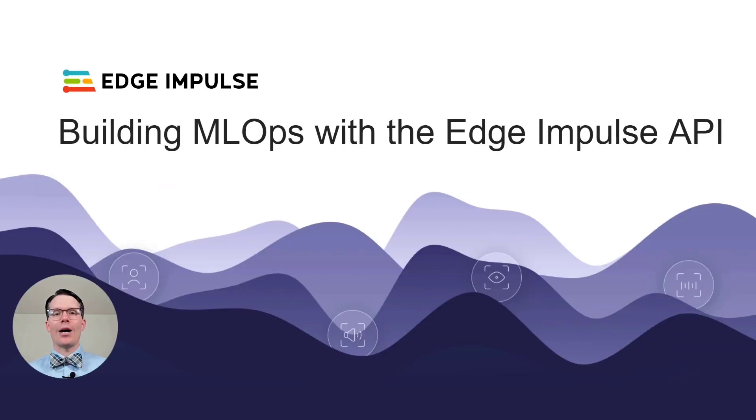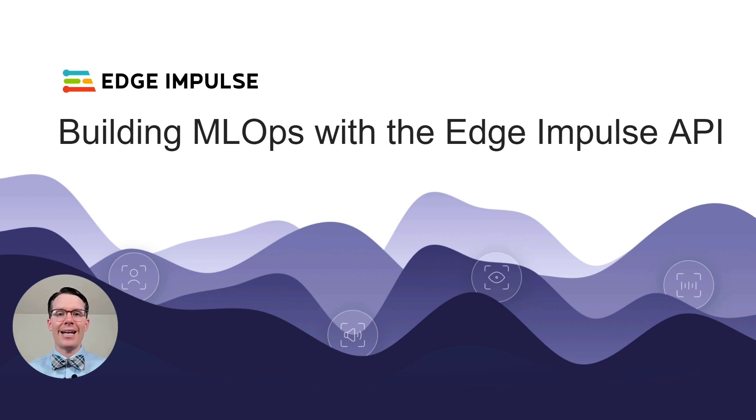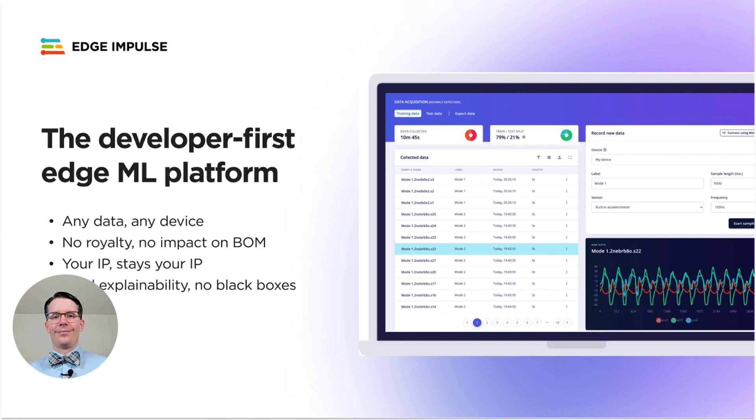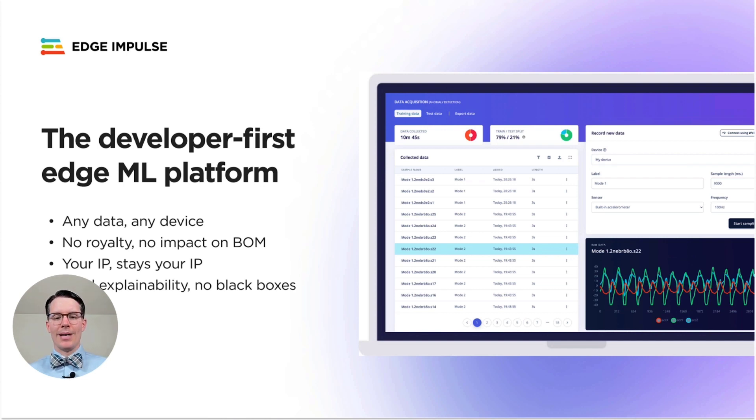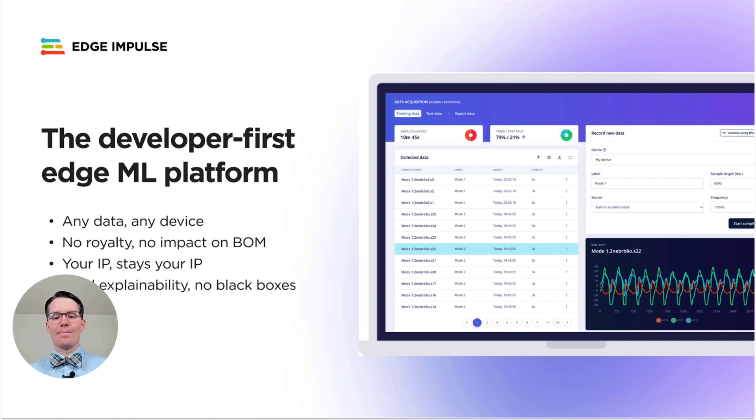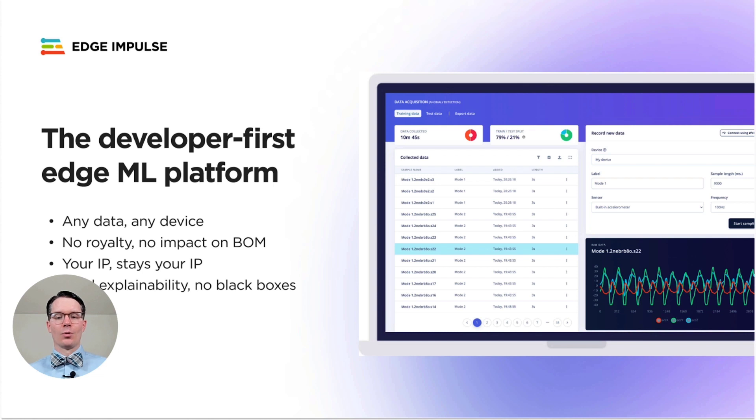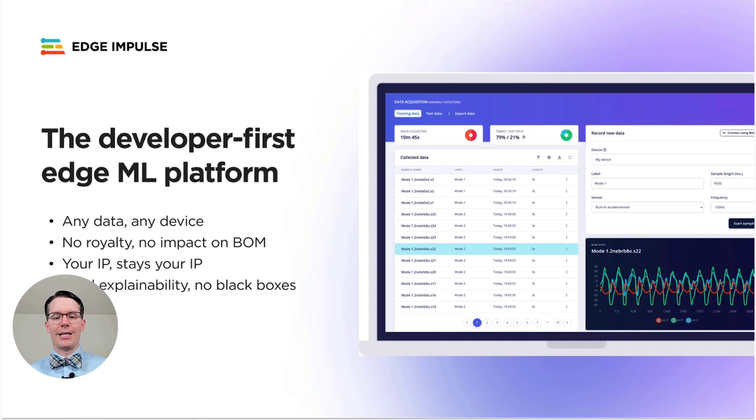I want to show you how you might go about building an MLOps cycle using the Edge Impulse API. Edge Impulse is the world's leading embedded machine learning platform. It helps you build a full end-to-end machine learning pipeline to accomplish a variety of ML tasks from regression to vibration and sound classification to object detection and predictive maintenance.